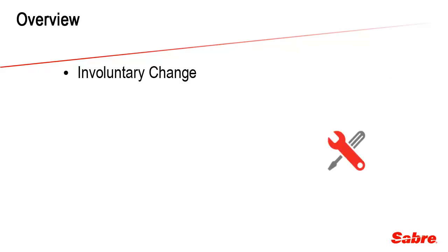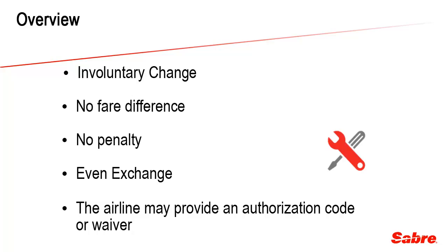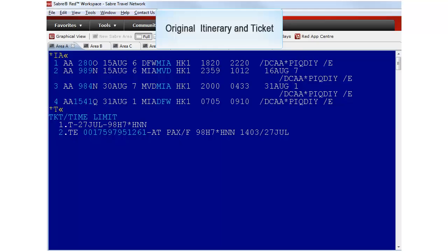When there is an involuntary change due to a schedule change, the airline may advise to run an exchange with no fare difference nor penalty. For this even exchange, the carrier may provide an authorization code or waiver. Let's check an example.